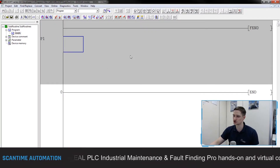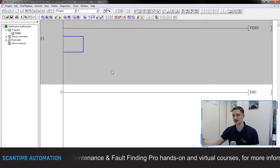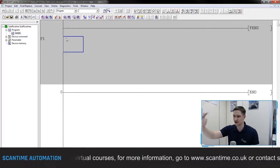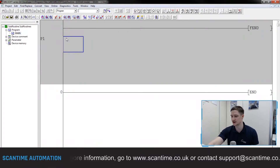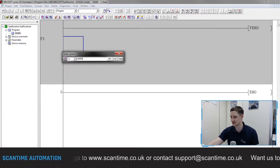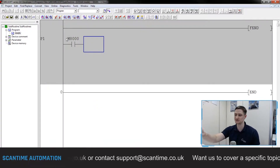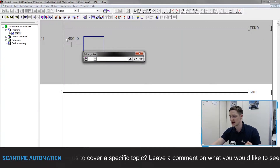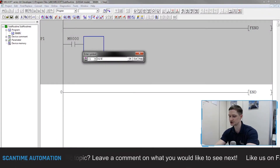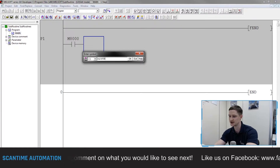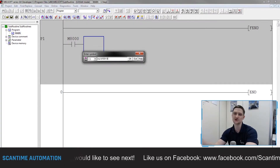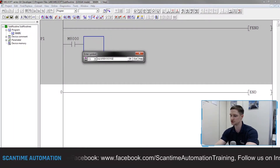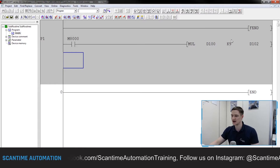Inside here I can now create my routine. I want this temperature to be converted on every PLC scan so as the temperature changes the Fahrenheit value also changes with it. I'll put a normally open contact in with F5, using Mitsubishi's M8000 flag - the always-on special memory flag built into the PLC. I'll then add in our multiply instruction with F8, typing MUL. I'm going to choose data register D100 for my subroutine input, multiply it by K9 (constant 9), and store the result in D102.